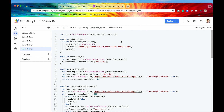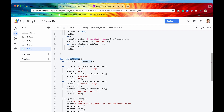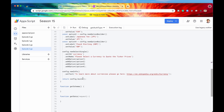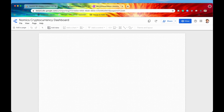In episode one, we handled authentication using the required function getAuthType. Then in episode two, we set its configuration using the function getConfig. Now the last thing we need to do before we actually get the data and present it on the Data Studio dashboard is to define its schema using the function getSchema.